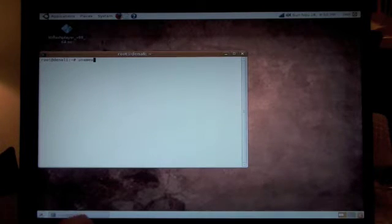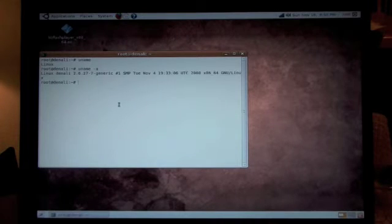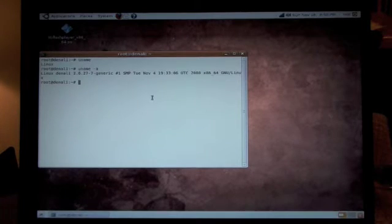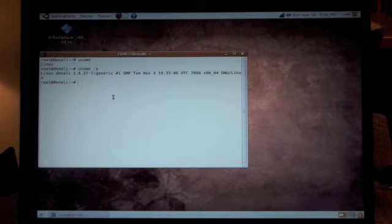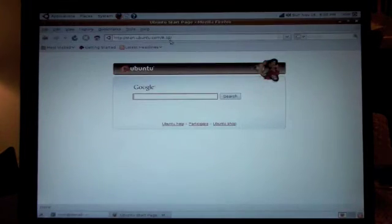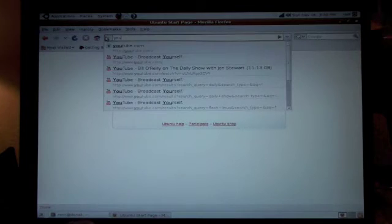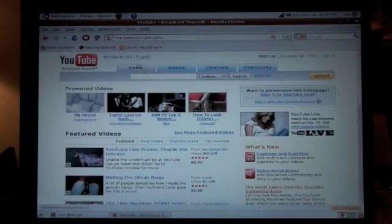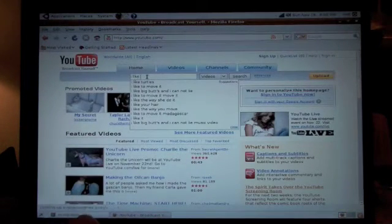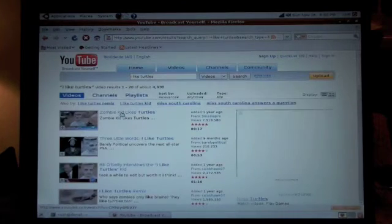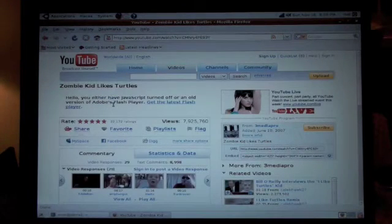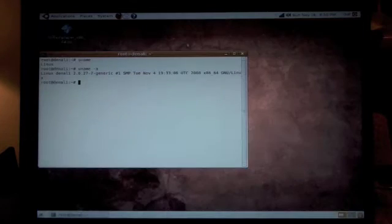So you'll see here I have a Linux machine, 64-bit, and this is Ubuntu. If we pull up our browser here and go to youtube.com and the I Like Turtles video, we get - oh, we don't have Flash Player installed. That's unfortunate.